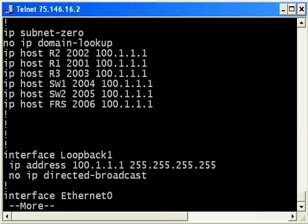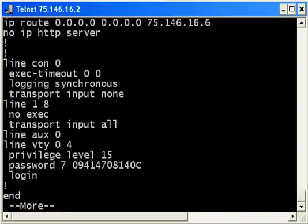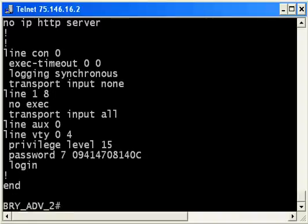And that's just about all of the configuration. There's not a lot that's required, but on your async lines, and here on this router model you see line 1 8, and that of course includes all the lines in between as well. The transport input all command you need, and I strongly recommend you use this no exec command.